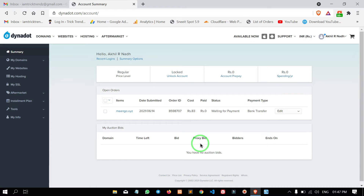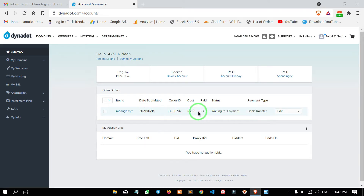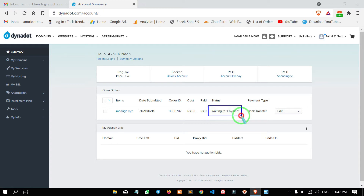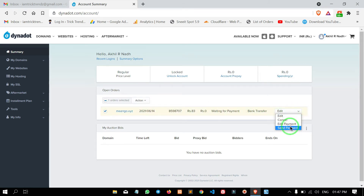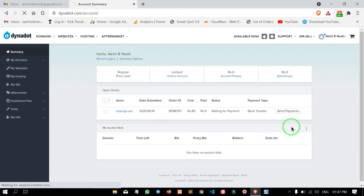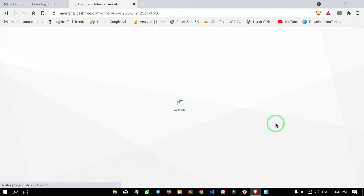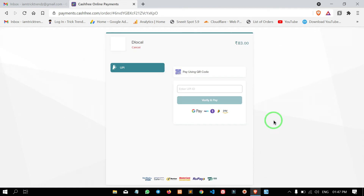Now we are in the admin panel. Click the button to save. Click the button to edit. Click the button to send payment and click the payment gateway in the center.